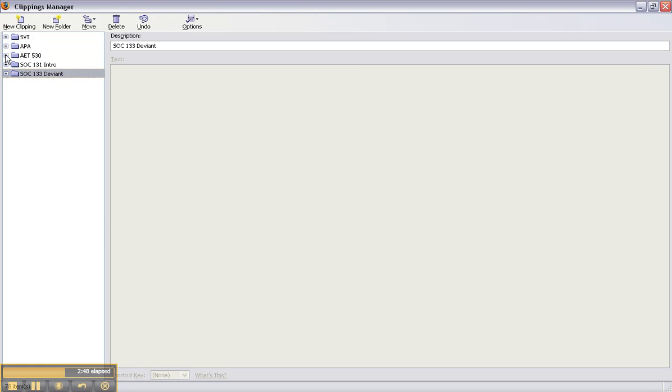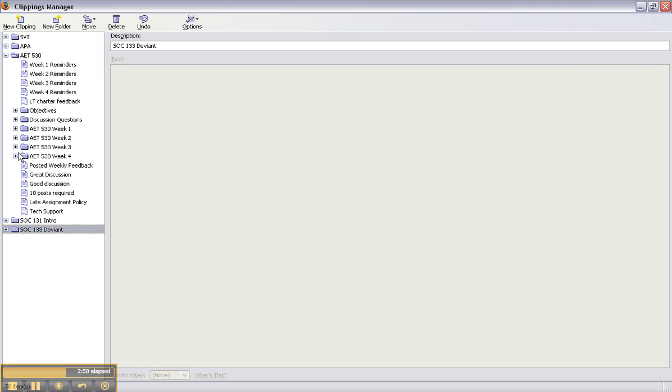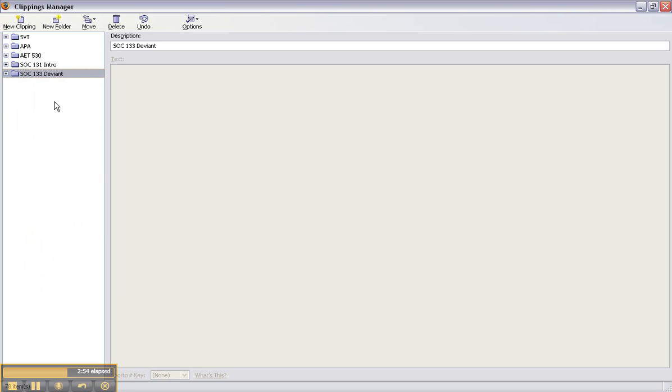So I can expand and then you'll see that I even have different weeks lined up and so you can just organize and create from here.